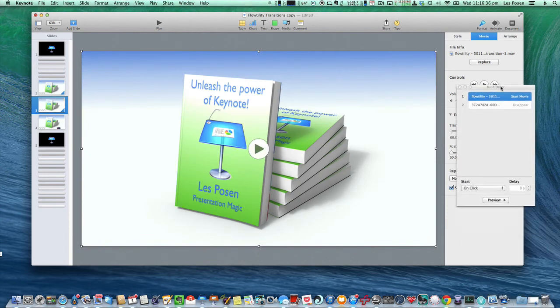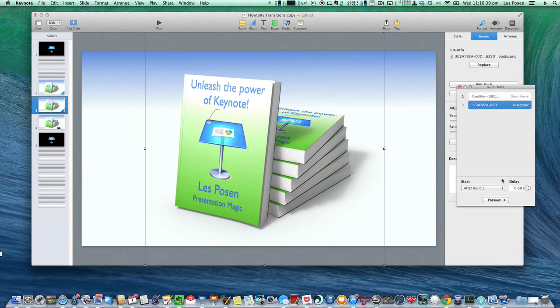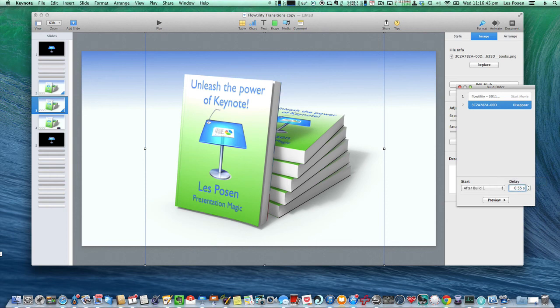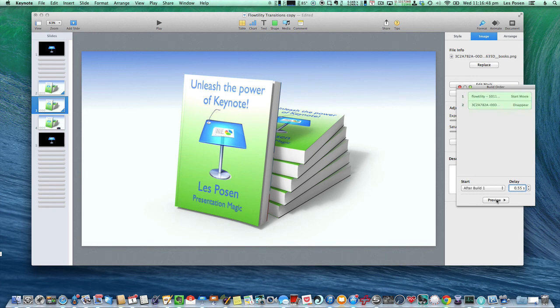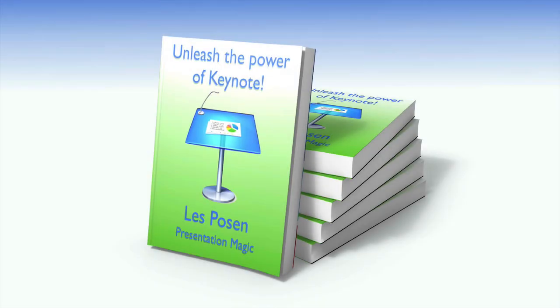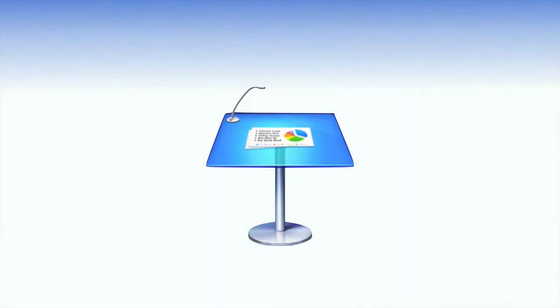And in this case, the disappear will come through. I'll do 0.55. I'll do a preview. That looks good. So let's play it and see what happens. And that's just what we wanted.